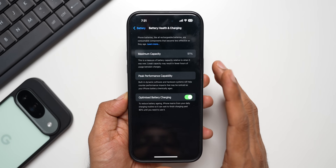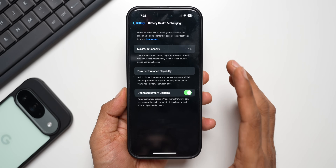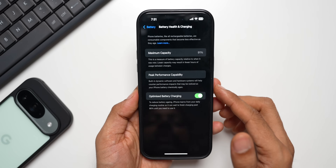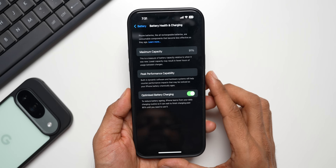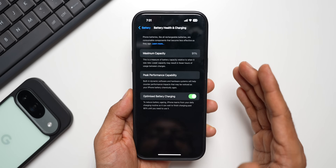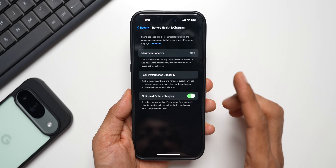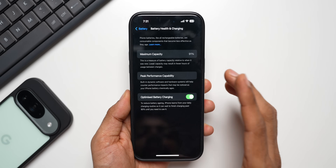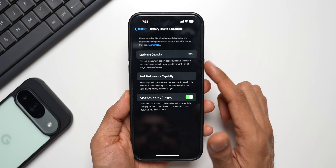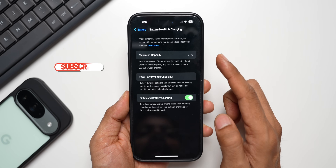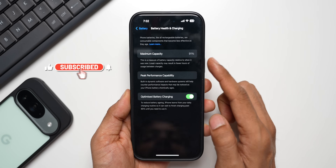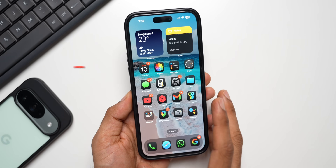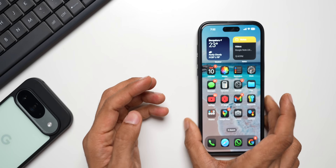I really wish Samsung adds this feature on One UI where we get to know the actual capacity of the battery — that would be really amazing. This is the iPhone 14 Pro Max, which I bought a couple of years ago and have been using as a primary or secondary device. I've also used it extensively for taking videos for the channel, and even after that the battery capacity is pretty good — after two years it's still at 91%, only 9% deteriorated.